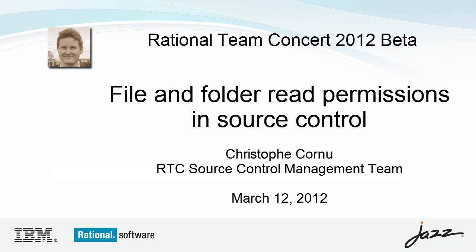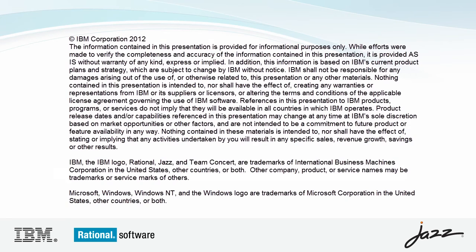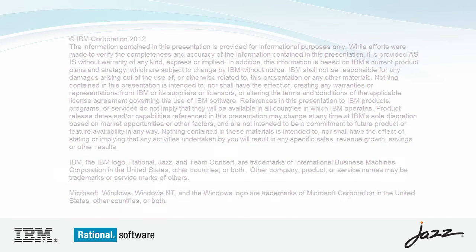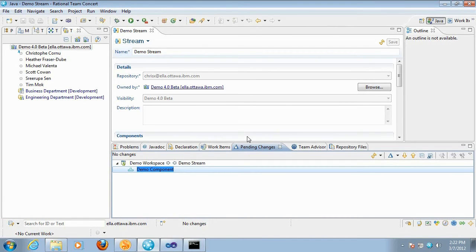In this demo, we're going to show how to set up file and folder read permissions within a component. Files and folders inherit the read permissions from the component, so if you have access to a component in a particular workspace or stream, then you can access any file and folder in that component in that workspace or stream.